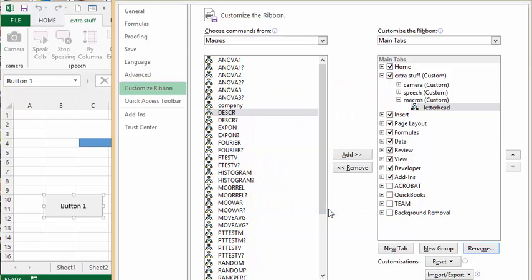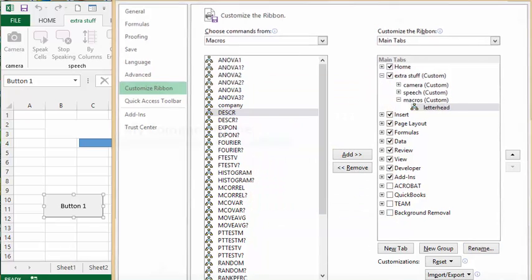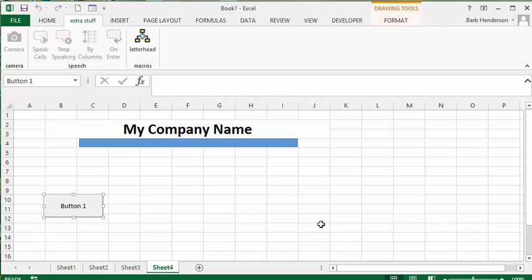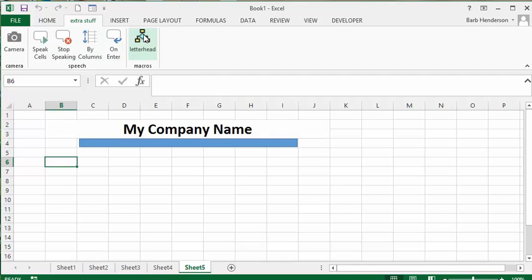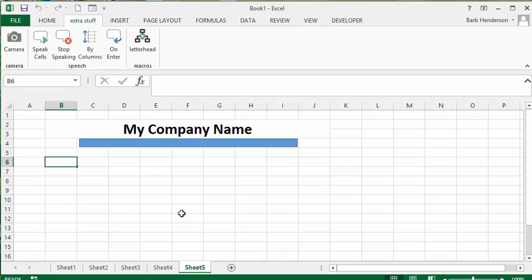So now we say okay. Let's open up another sheet here. I mean my extra stuff tab here. I click on my letterhead, and now my letterhead is all set up for my page. I do not have to worry about a button being in the middle of it.